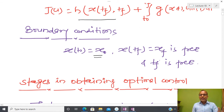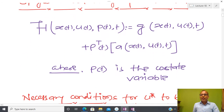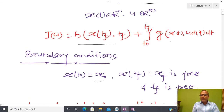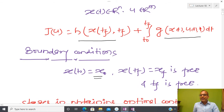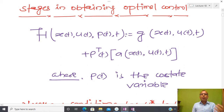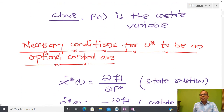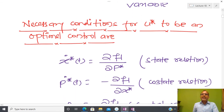Sometimes both final time and final state are free. To obtain the optimal control, we define the Hamiltonian function. We collect the integrand term and multiply by p(t), which can be interpreted as a Lagrange multiplier or co-state variable. The dimension of this co-state variable is the same as the dimension of x(t), and this term comes from the dynamics.